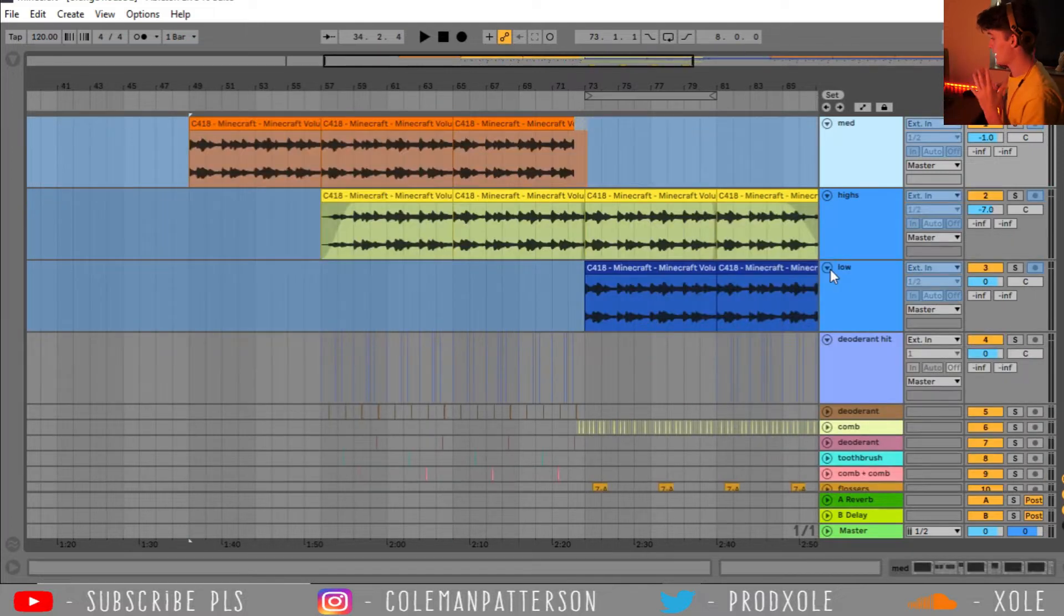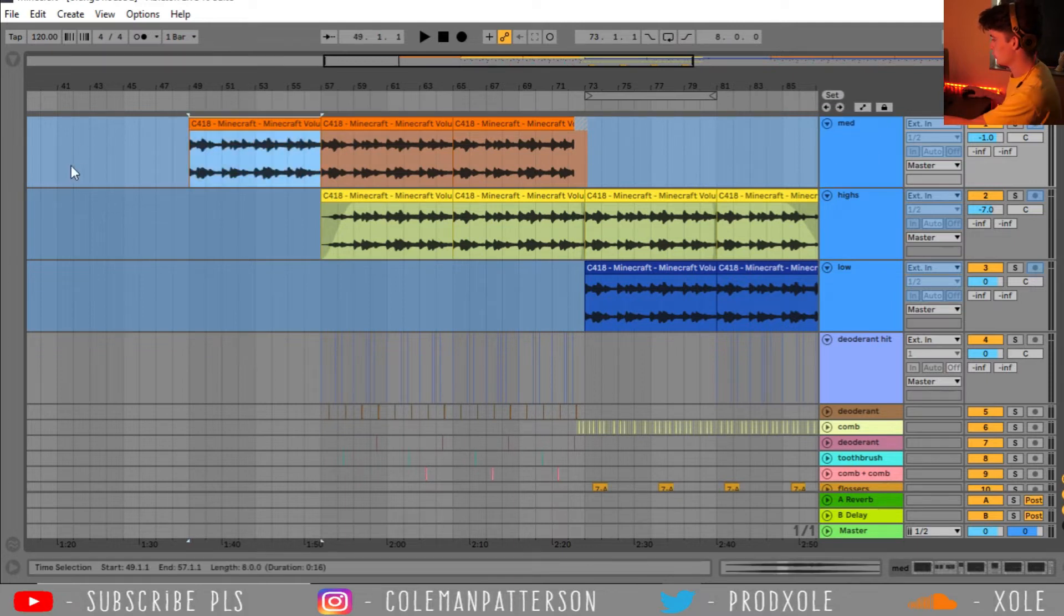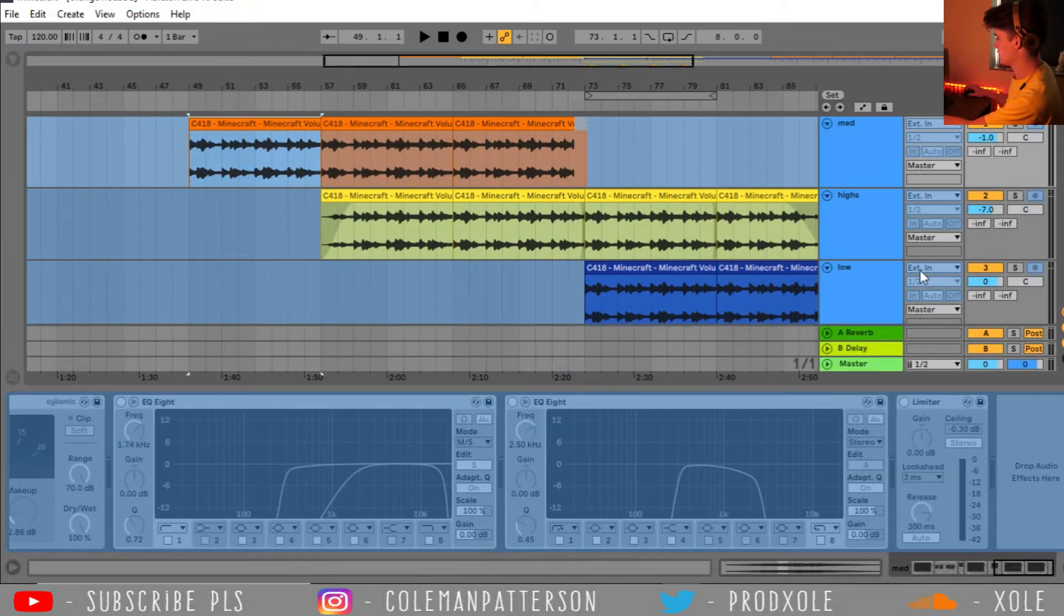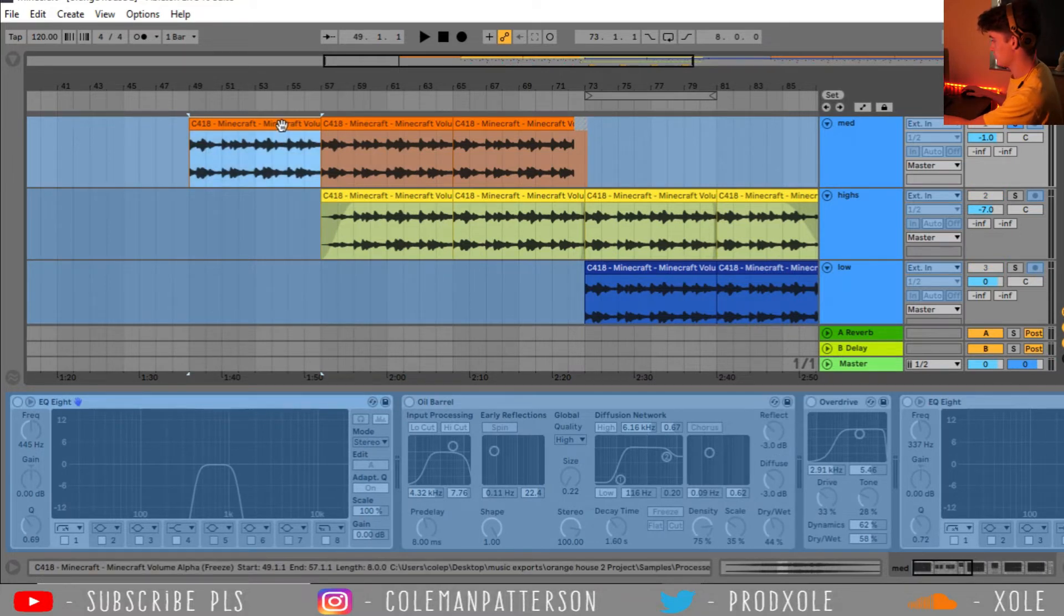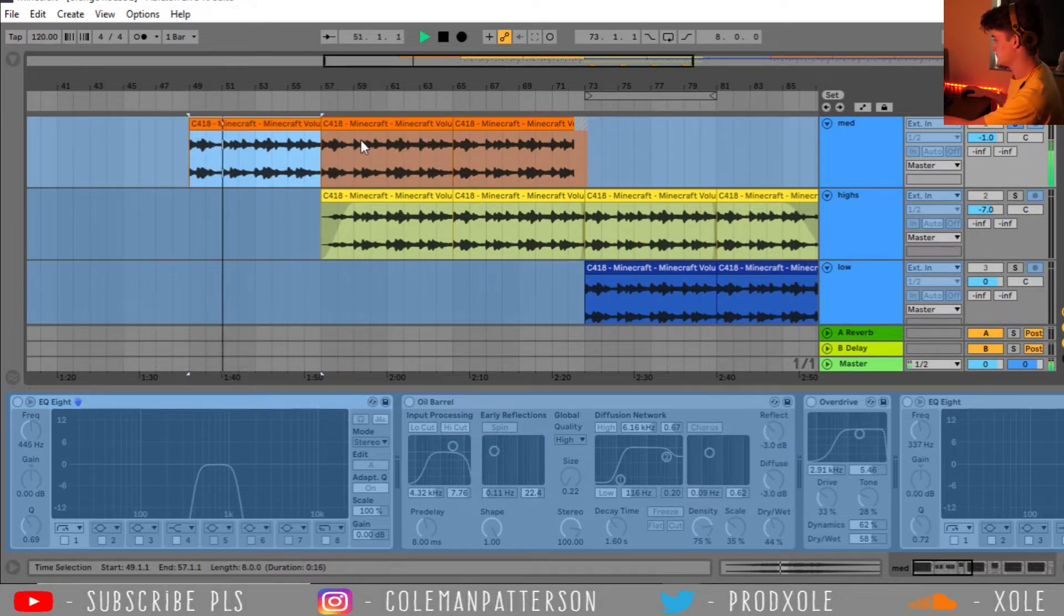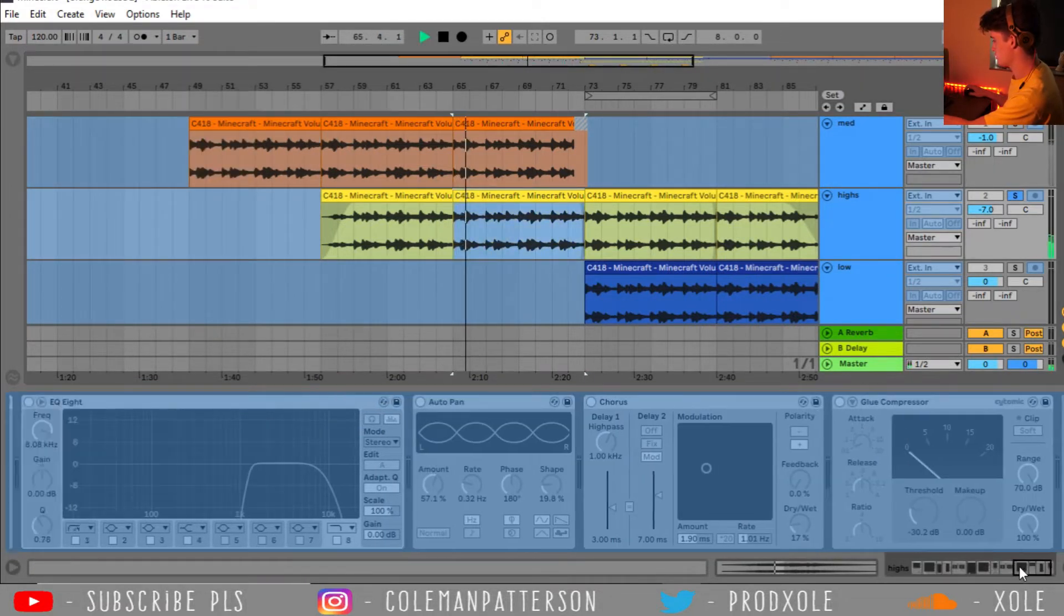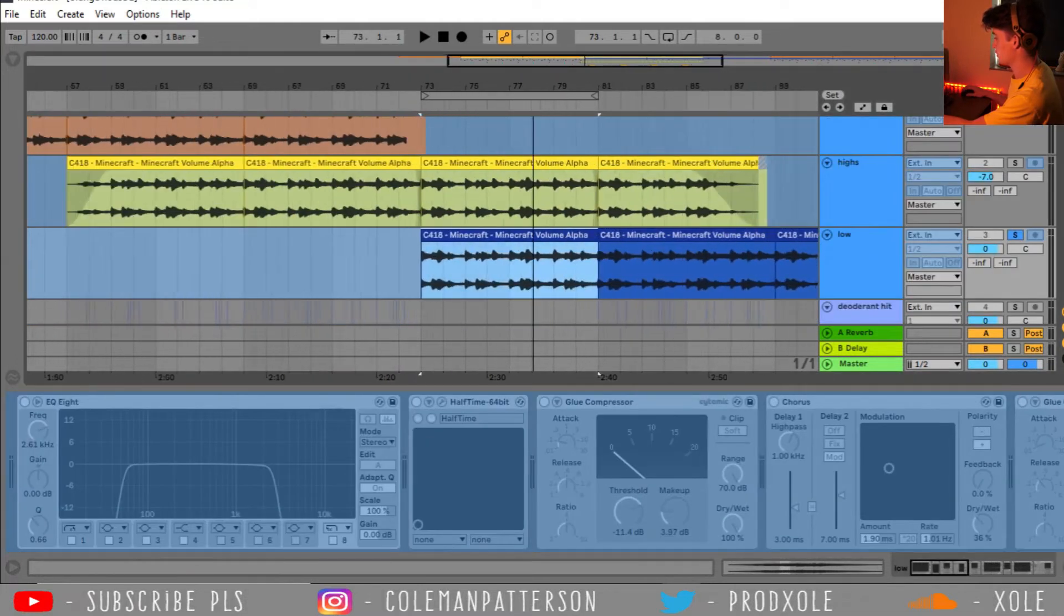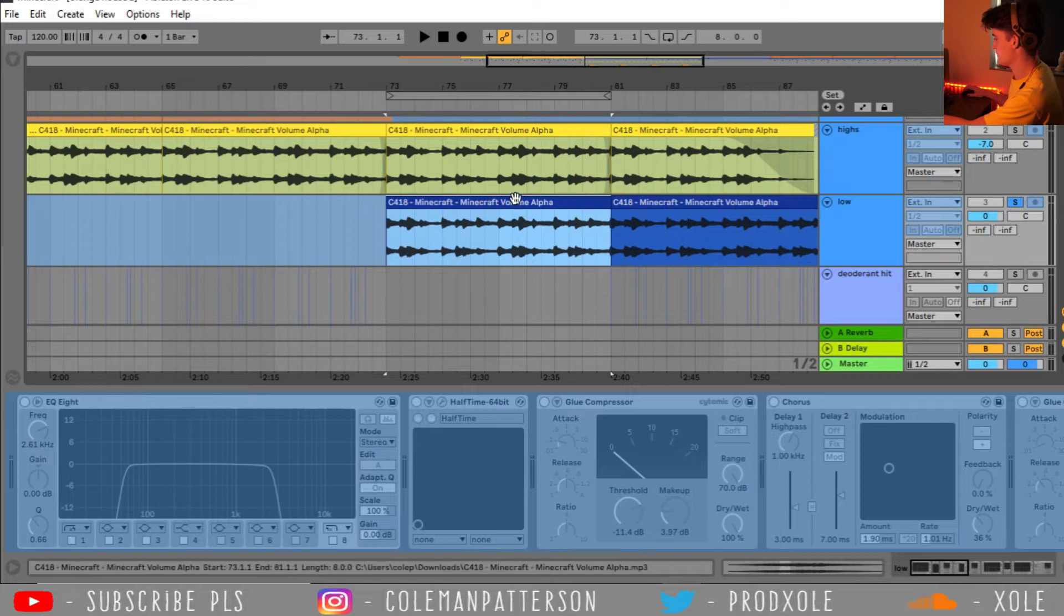So, what I ended up doing next is splitting that song into three different parts depending on their EQ. So, the blue around all these tracks is me freezing the track because I have so many different audio effects on every single track. Here we have the medium EQ range. Let's give this a listen. And then here we have the high EQ range. And then what I ended up doing for this low EQ range is I threw on halftime.